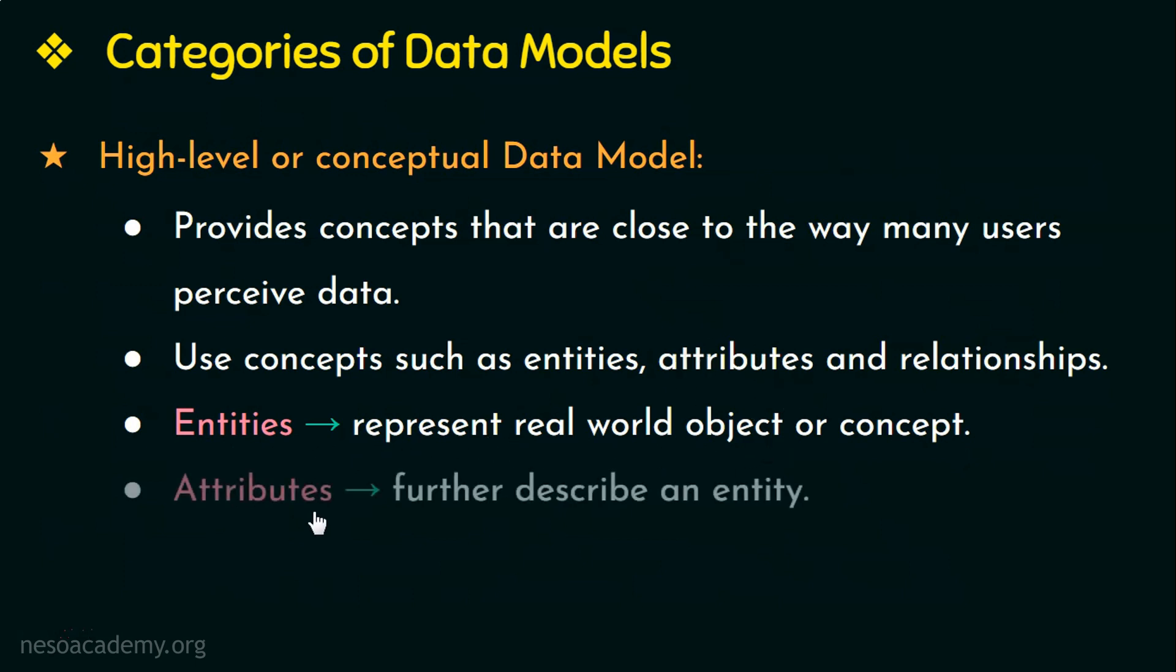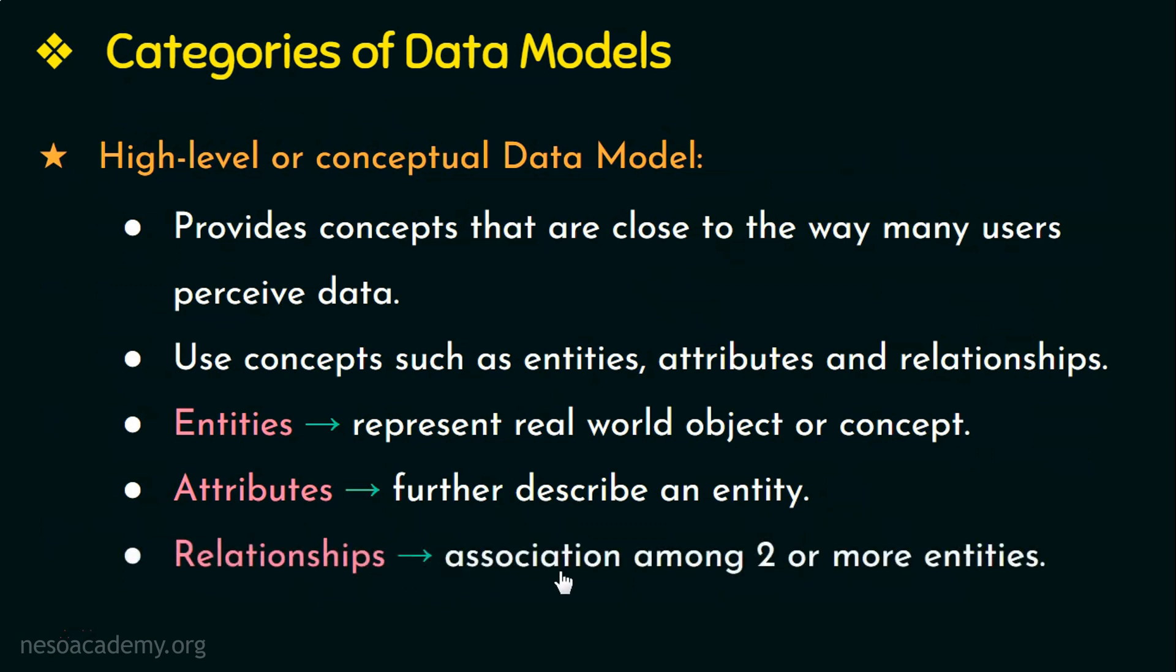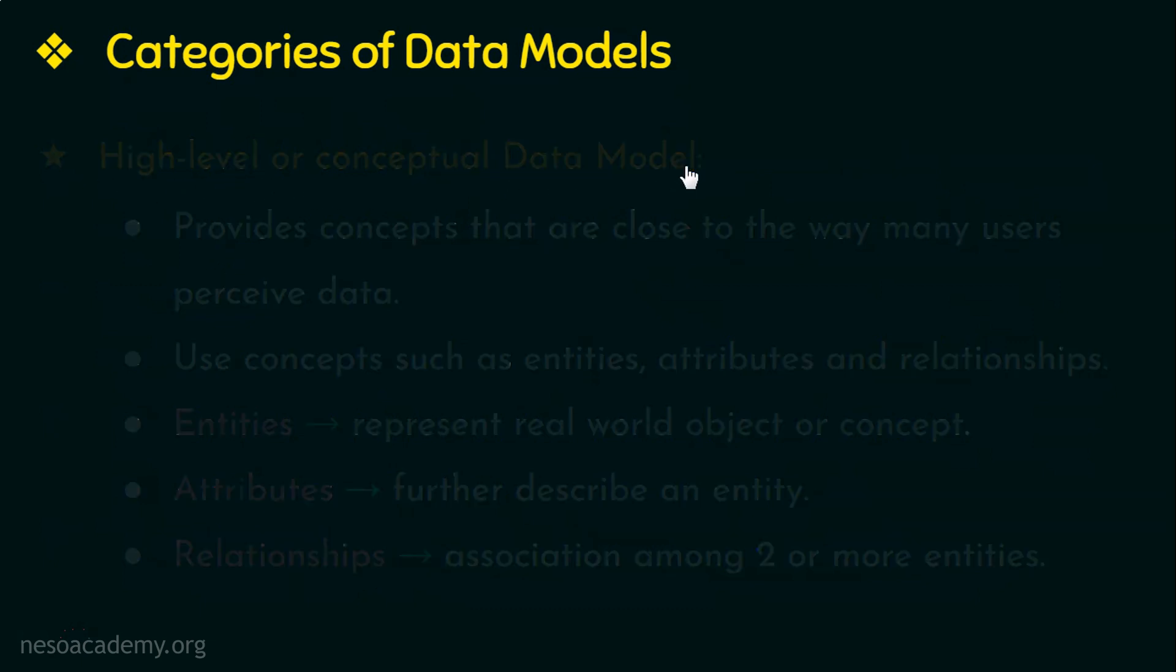Next, attributes. They further describe an entity like the student name, role number, etc. And then we have relationships which is an association or a link among two or more entities. Like for example an employee works on many projects, so a relationship exists between the employee and each project. So this is about the first category of data model, the high level or the conceptual data model.